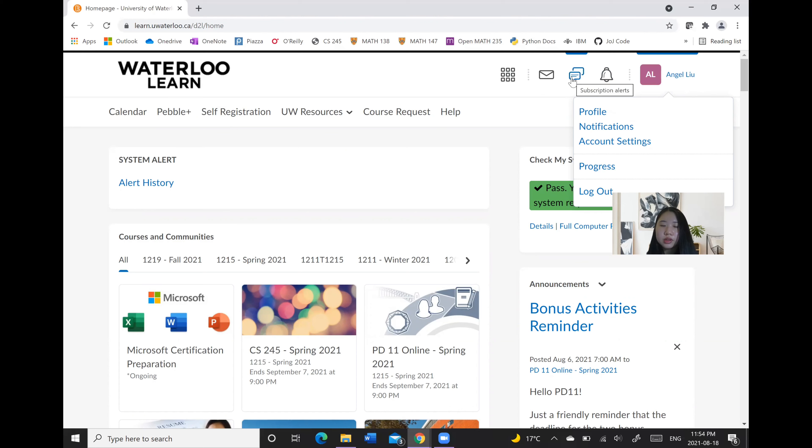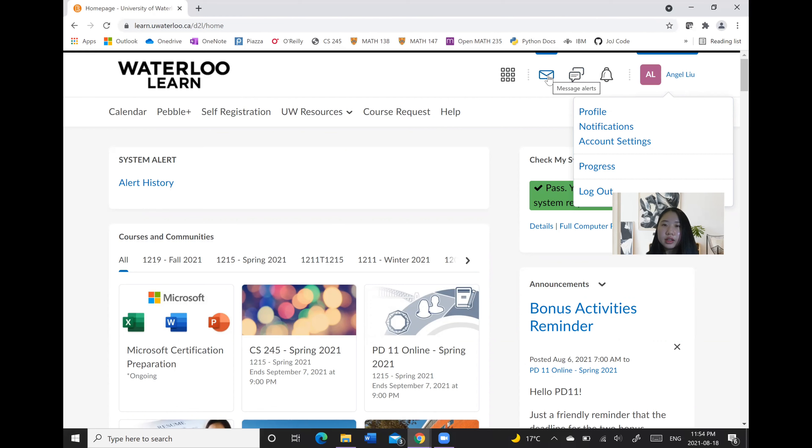Here's subscriptions where you can subscribe to different discussion topics where you will get notifications for them. And lastly, messages that you can use to message your peers and instructors.